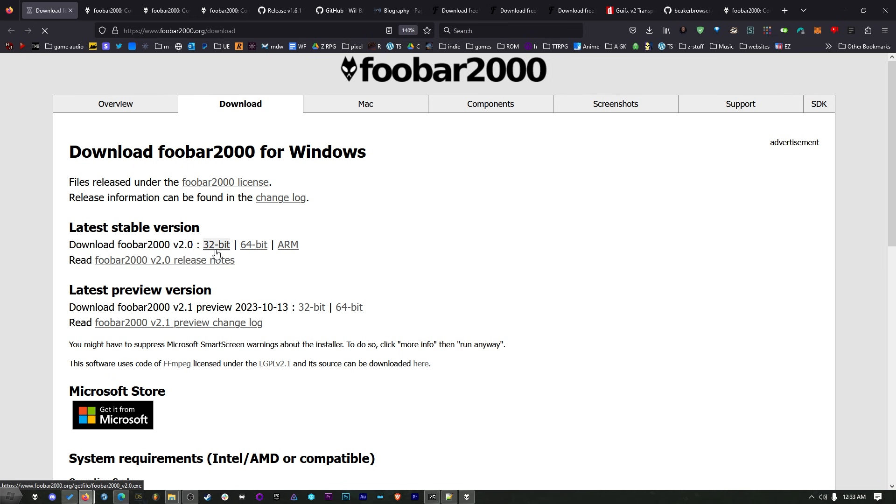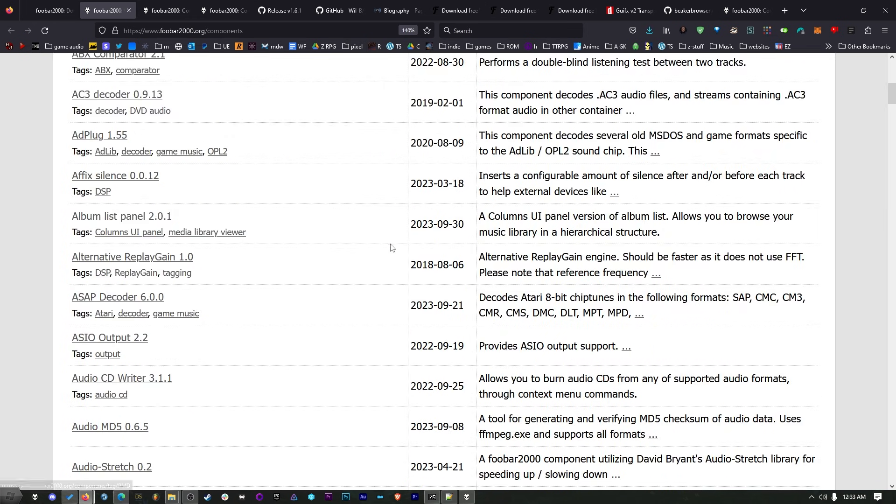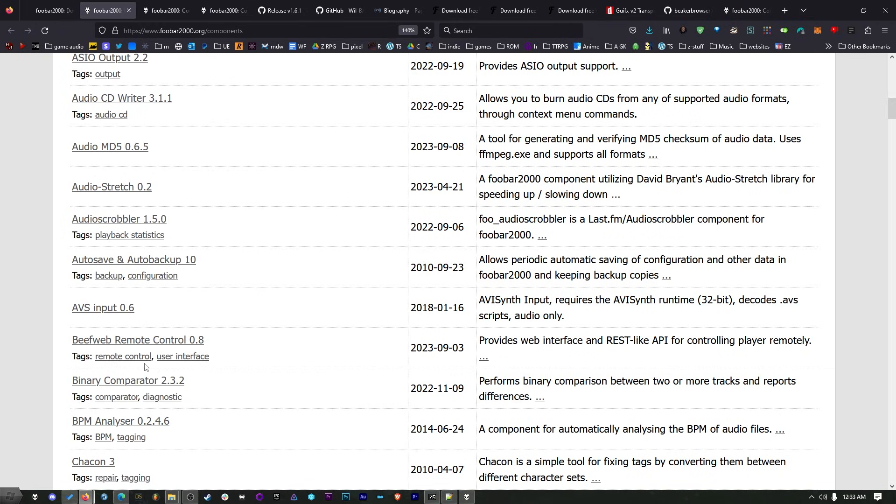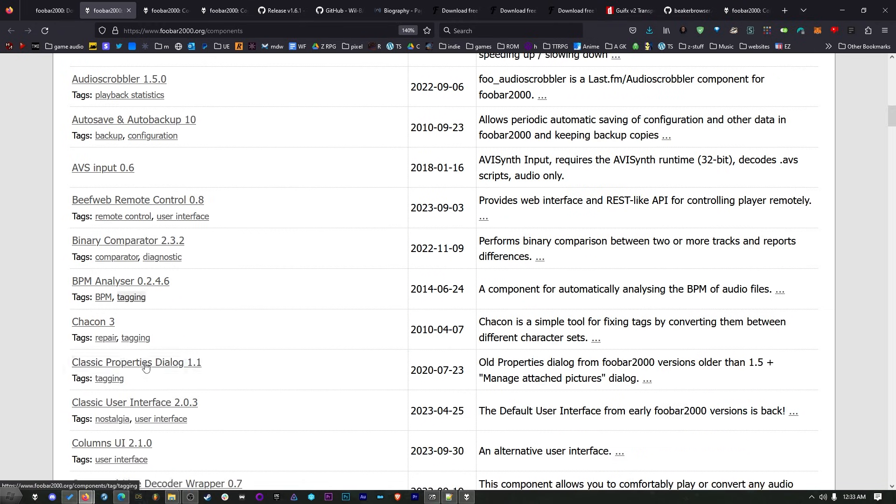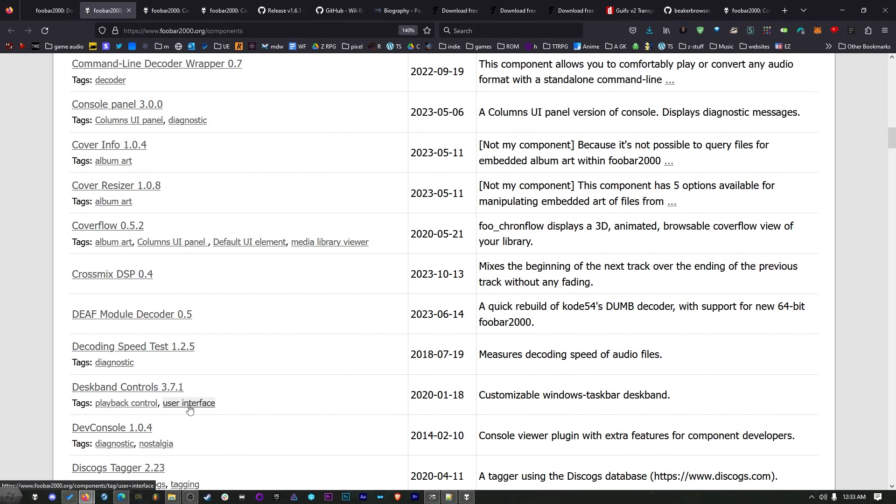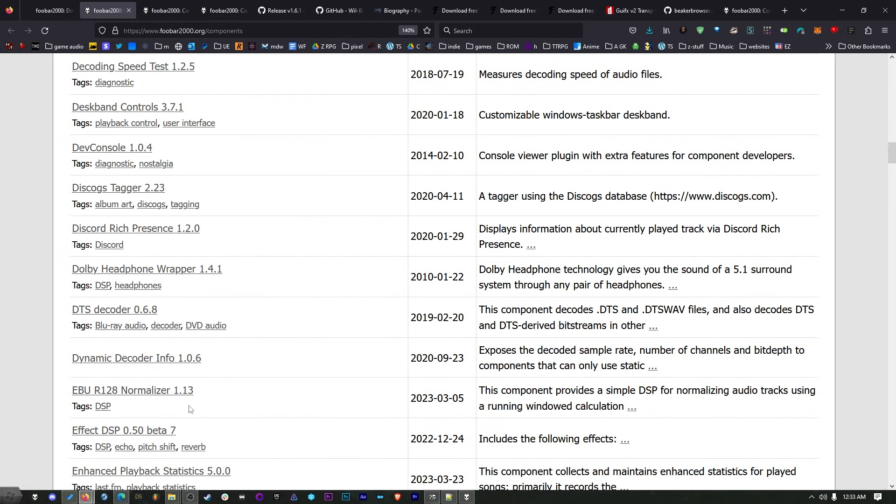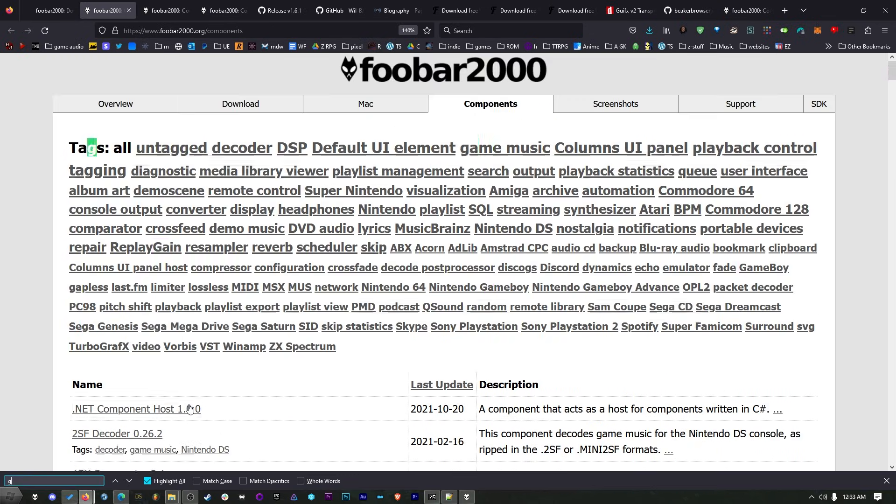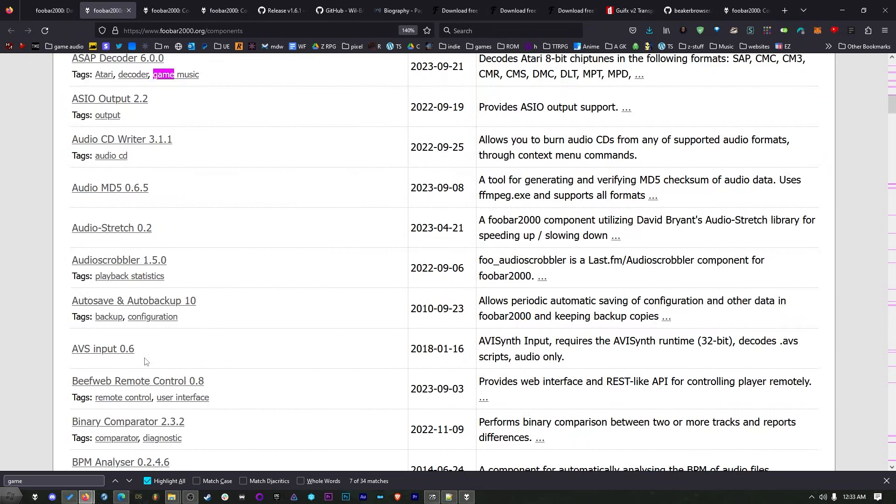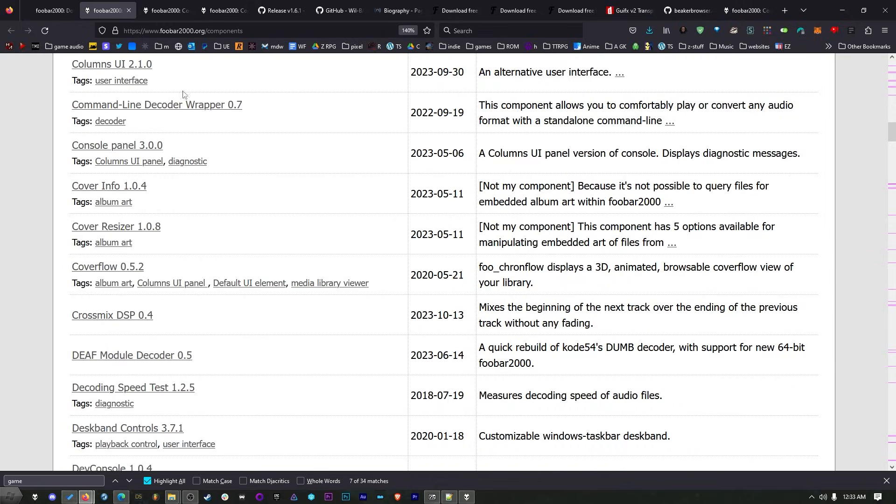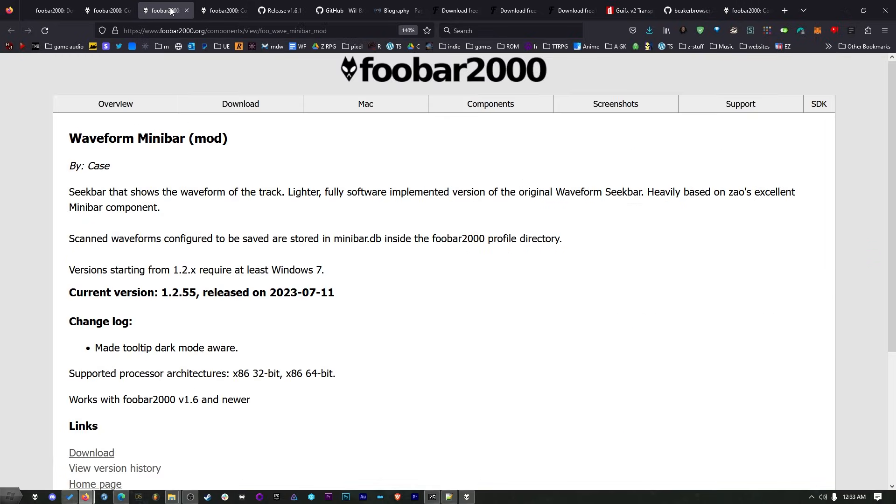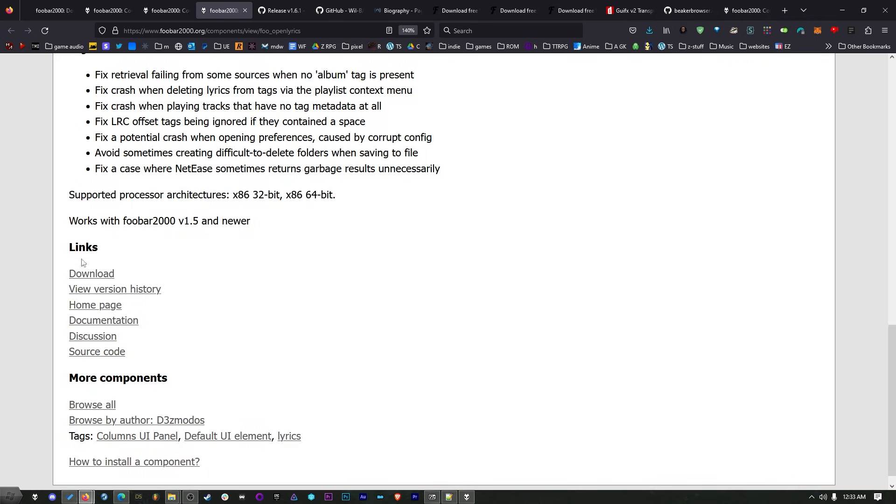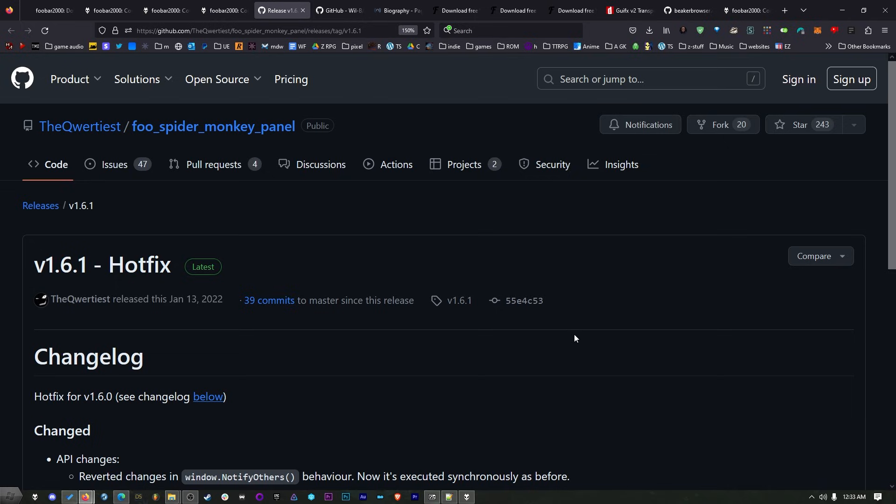So download the 32-bit version of this, and then we're going to need a few different components. Now, Foobar has tons of components, so I would recommend that you scroll through this and grab any that you think you might need. If there's some weird file format you want, or if there's a bunch of video game file formats, they have all those here. Like Game Boy, you can play the native file formats, whatever. Come down here, this is for your Nintendo DS. But you can download whatever ones you want. But we only need two or three for what I'm doing. We need the waveform minibar, so download that. We need open lyrics, so we can display those lyrics like I showed you. So download that.